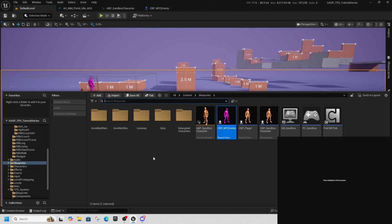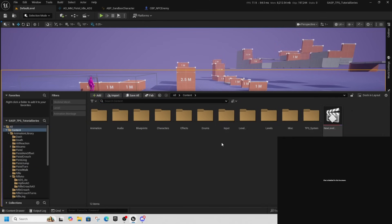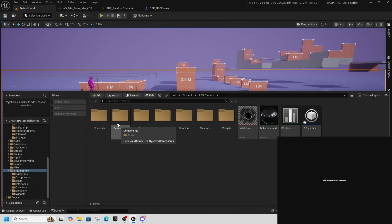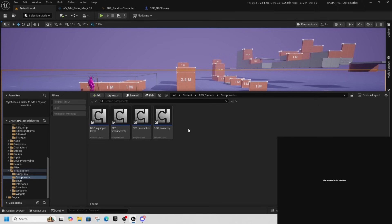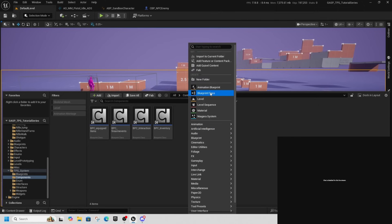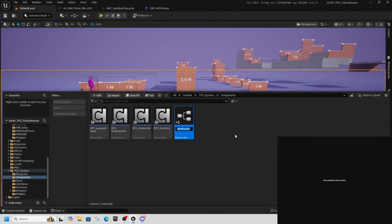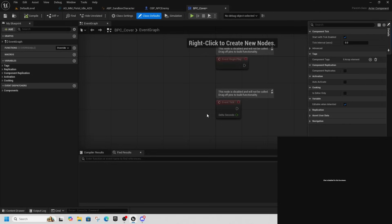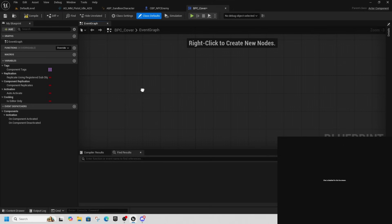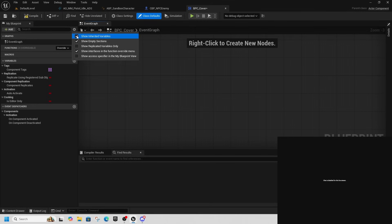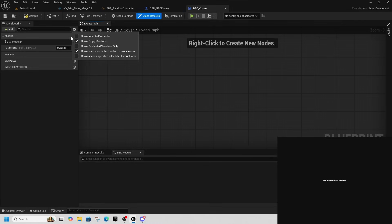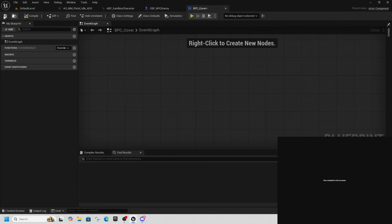First things first, come into your TPS system. If you haven't been following the TPS tutorial, that's fine — just start from here. Right-click and make a Blueprint class; we want an Actor Component. Call it BPC_Cover, then open it up, delete the two default events, and if you have inherited variables showing on the side, use the cog to toggle that. Then compile and save.